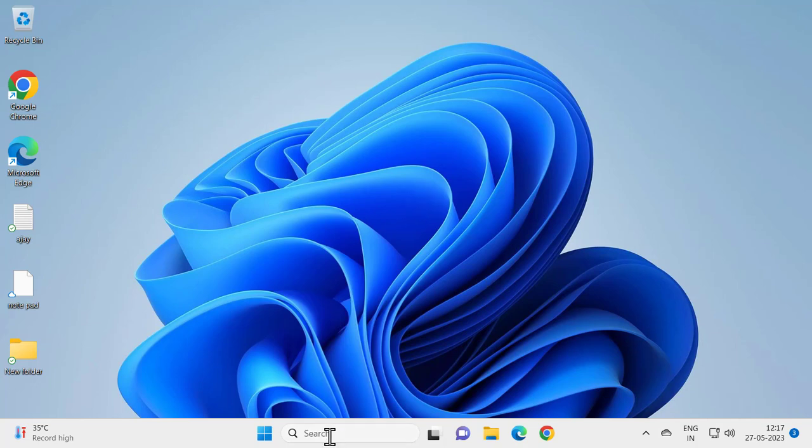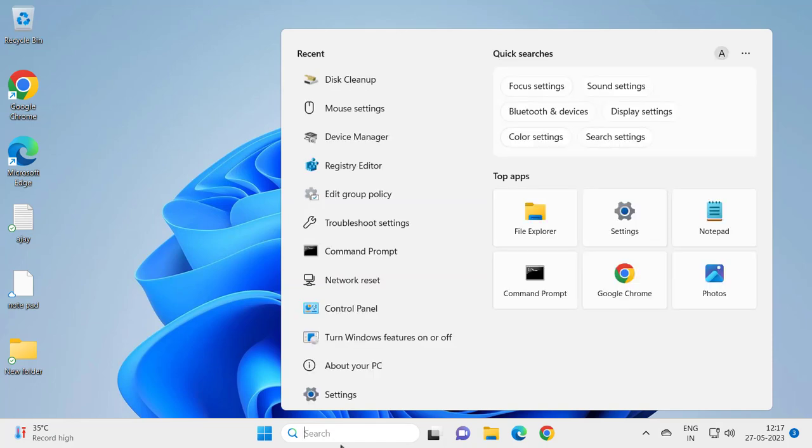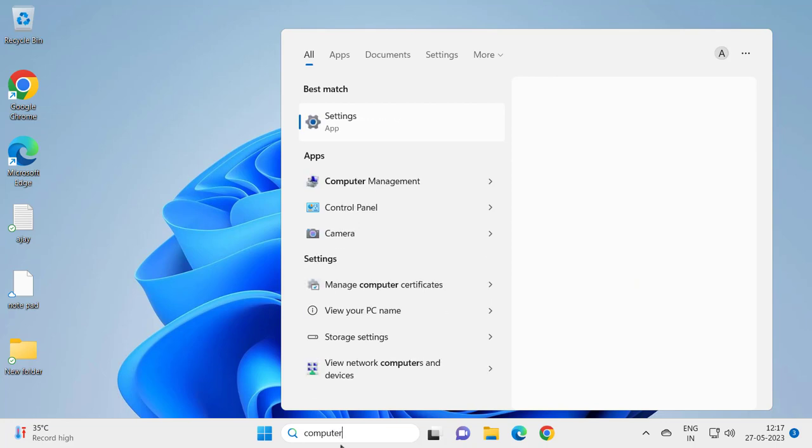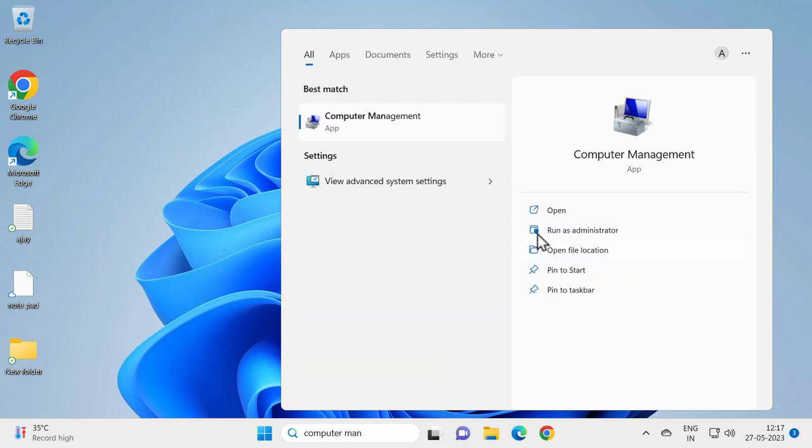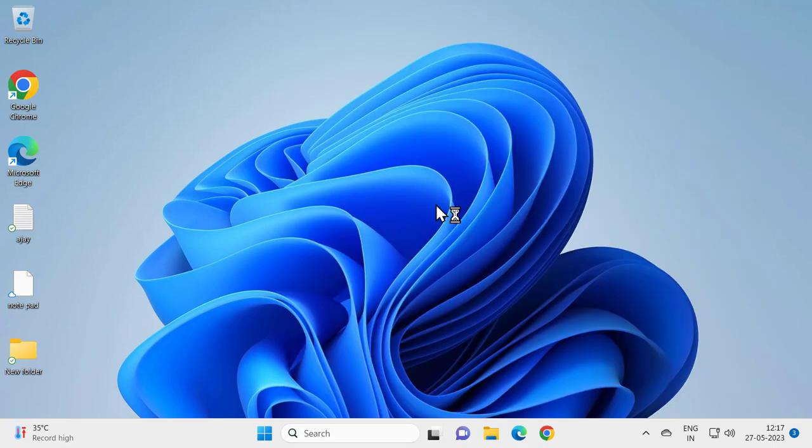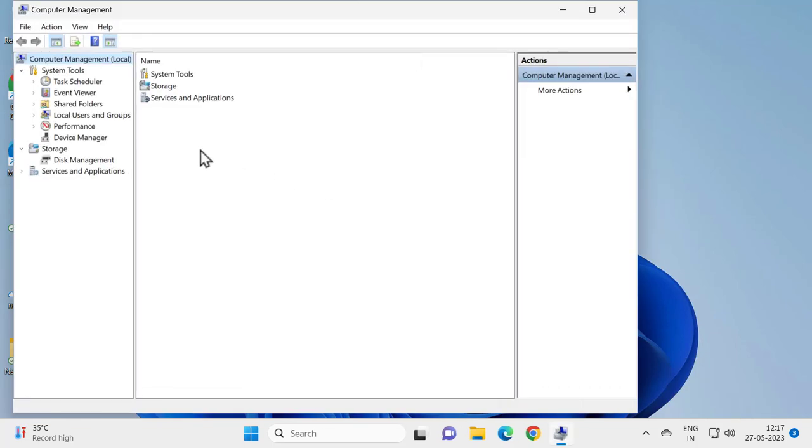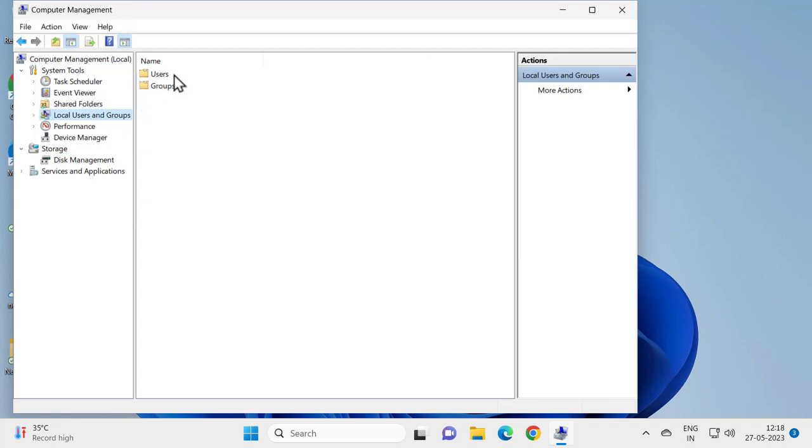For that, go to the search window and type 'computer management.' Open it, and on the left side go to Local Users and Groups.